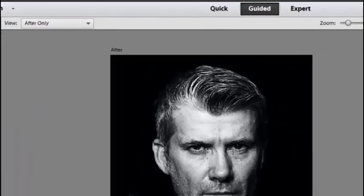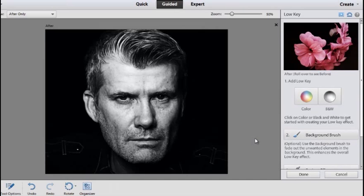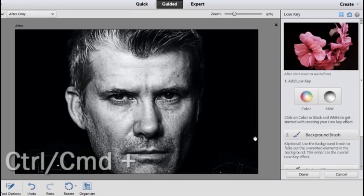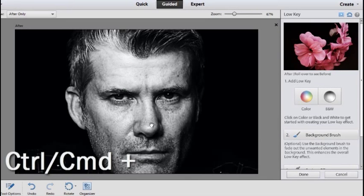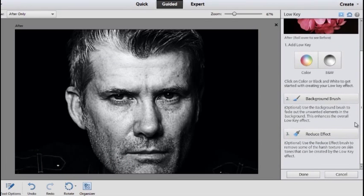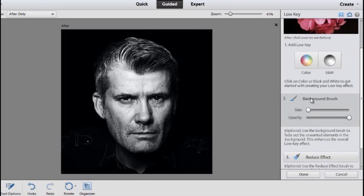We might want to adjust this result slightly, so I'm just going to go and click After Only in our view menu and zoom in a little bit by holding Control and clicking the plus key. You can see it's quite strong on the face. Don't worry too much about that for the moment.